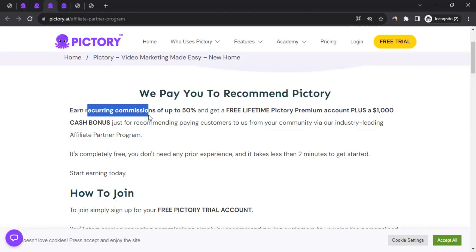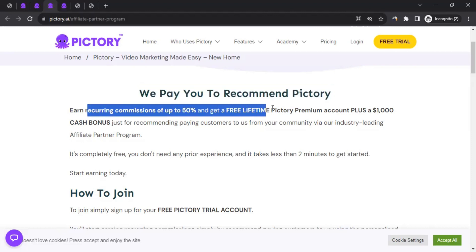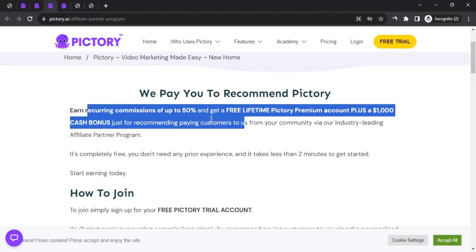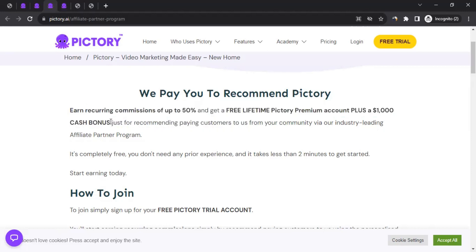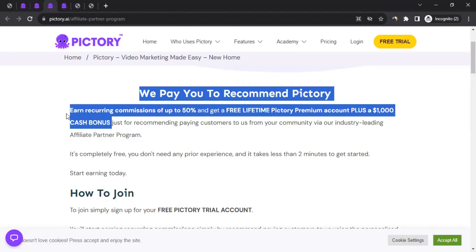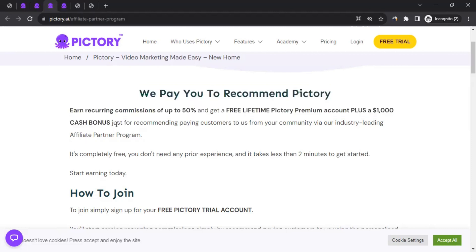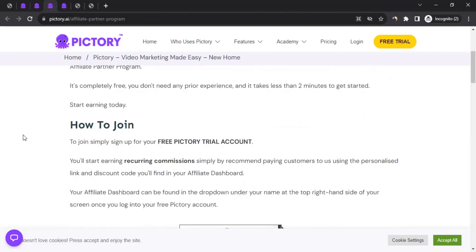Once you're on the affiliate page, you can read: 'We pay you to recommend Pictory with recurring commissions of up to 50%, plus a free lifetime Pictory premium account and a $1,000 cash bonus.' Whatever your referred customers pay in subscription for their lifetime, you'll get 50% as commission. On top of that, you'll get a free Pictory account for yourself plus a $1,000 cash bonus.